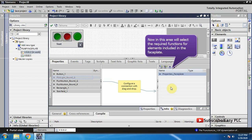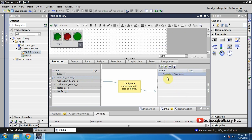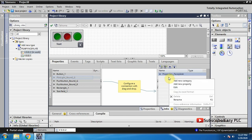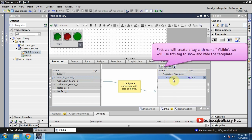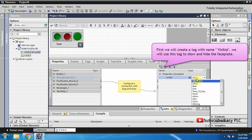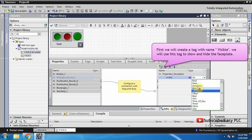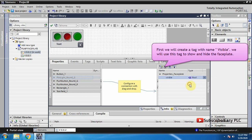Now in this area we'll select the required functions for elements included in the faceplate. First we will create a tag with the name 'visible'. We will use this tag to show and hide the faceplate.